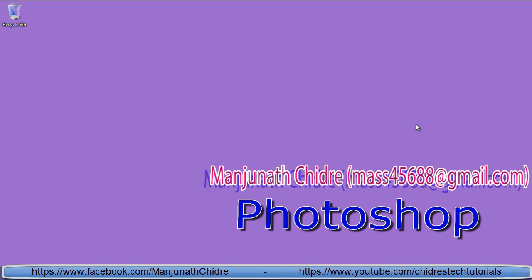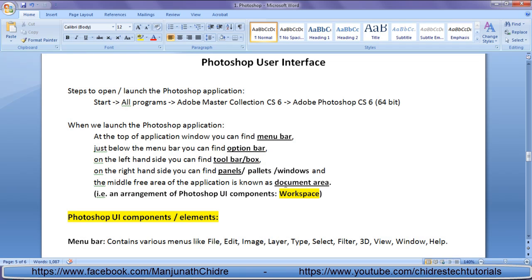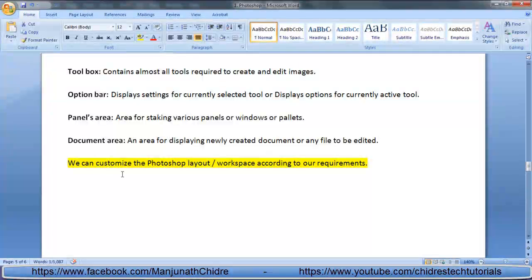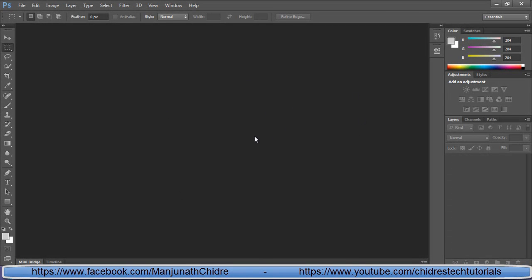Hello friends, welcome to Photoshop video tutorial series. In the previous video tutorial we understood that when we launch Photoshop, at the top we find the menu bar, below it the option bar, on the left the toolbar, on the right side panels, and the middle free area is known as the document area. All these are known as Photoshop UI components or elements. Also, we can customize the Photoshop workspace according to our requirement — the place where we are working is known as the work area or workspace.